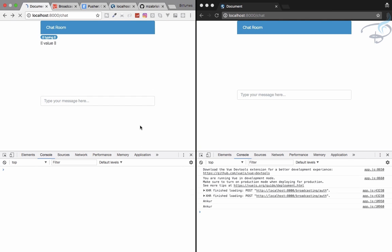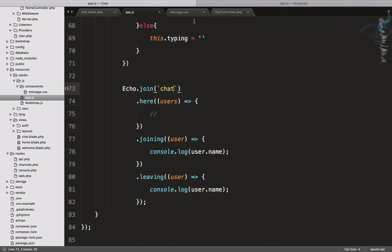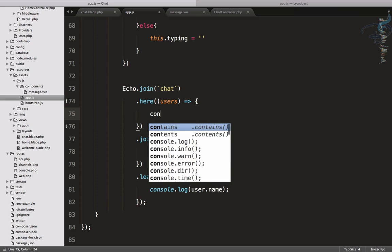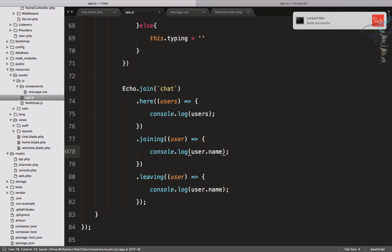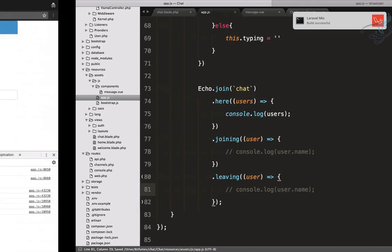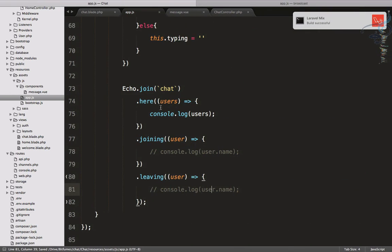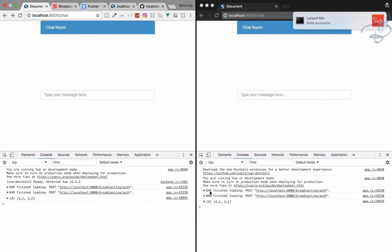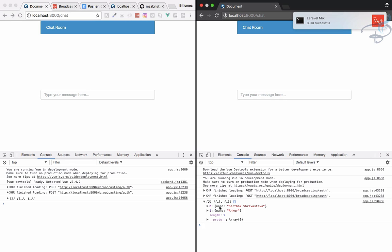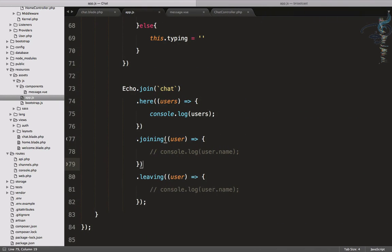Refresh and error is gone. Now you can see if I refresh here, you can see Anchor is given here. That means the joined and the leave part is here. Let's console.log users. That should not be inside quotes. Comment these two, that means we are only having for the present users. You can see we have two users here, one is Sarthak Shrivastava and other is Anchor.